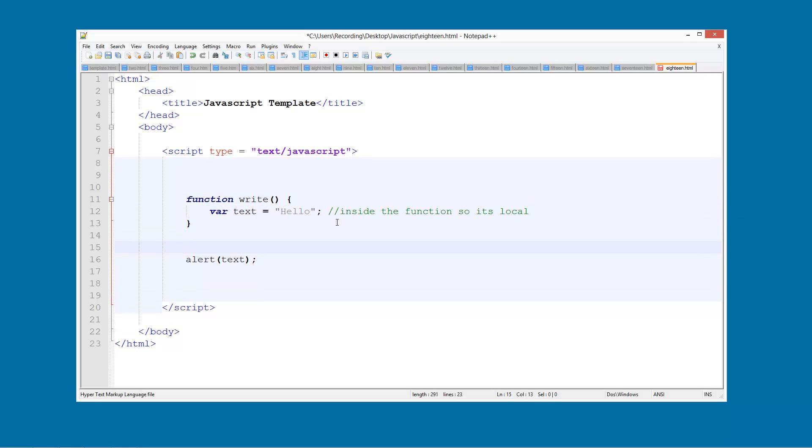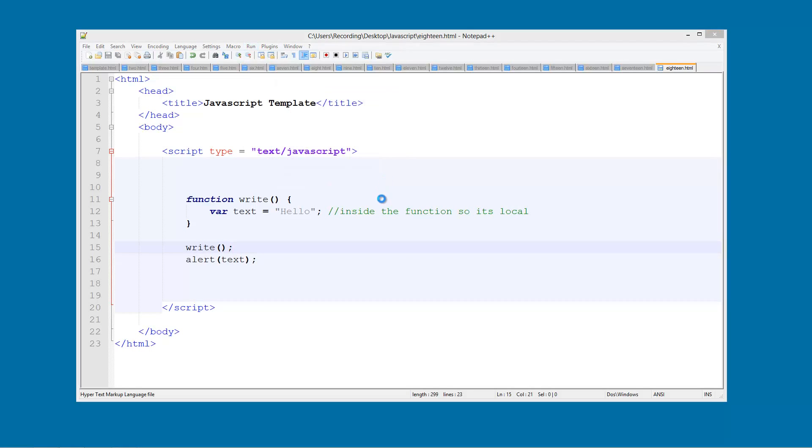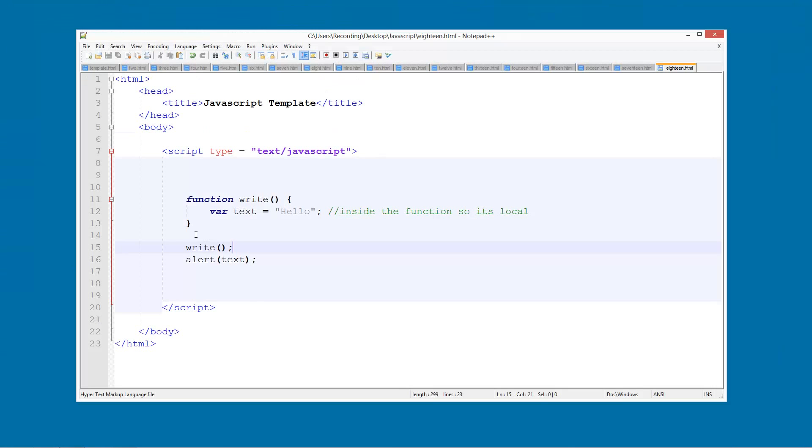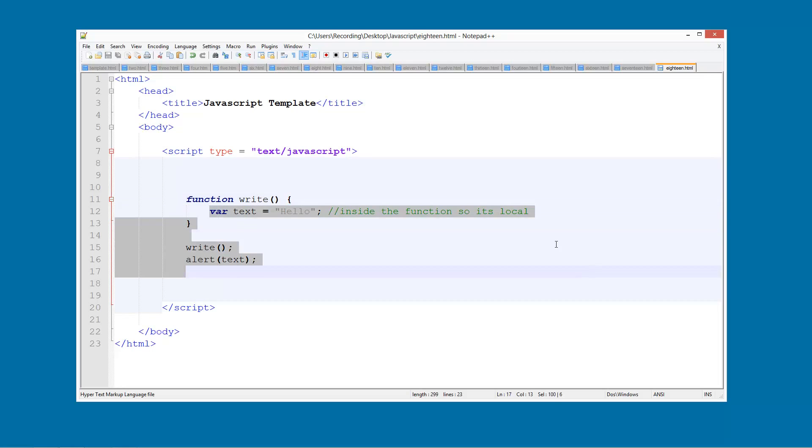If we were to call write, save that, and then run it in Chrome, you see it still doesn't work. And that is because it is a local variable. So even though this has actually been run and that variable has been stored, we still cannot use this variable because it's inside the function. It cannot get out of here basically.